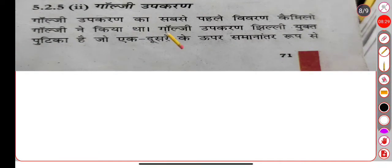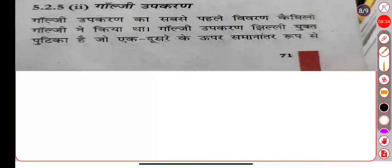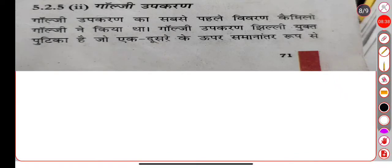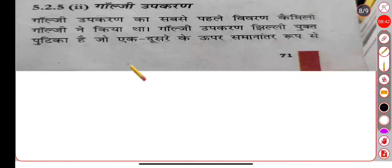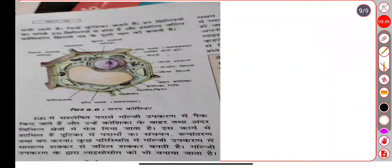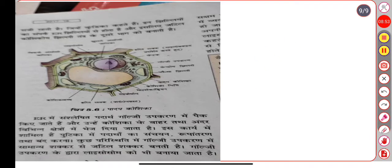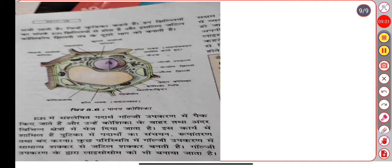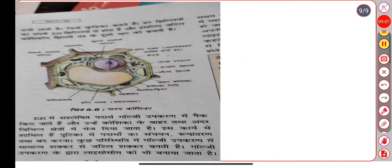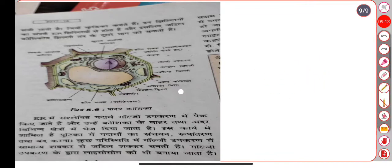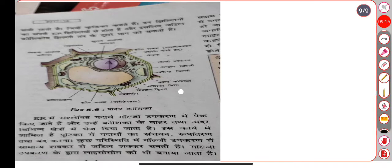This structure was discovered by Camillo Golgi. This is what we call the Golgi apparatus. Here is the Golgi body. The Golgi apparatus processes and packages materials. The goal is to transport materials to different areas.